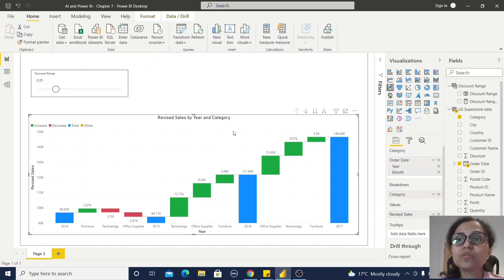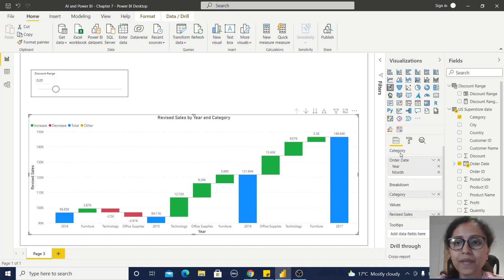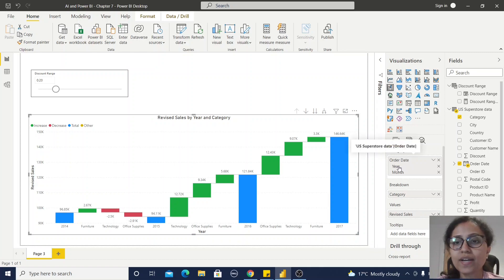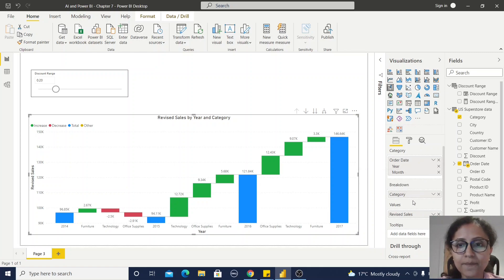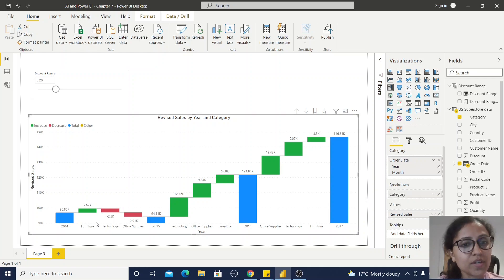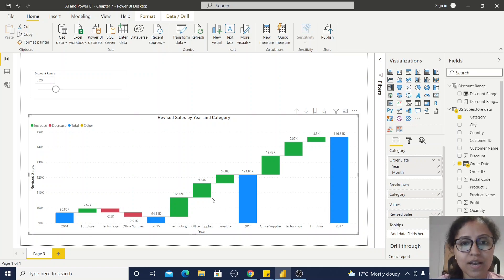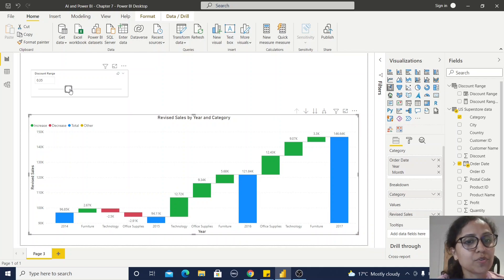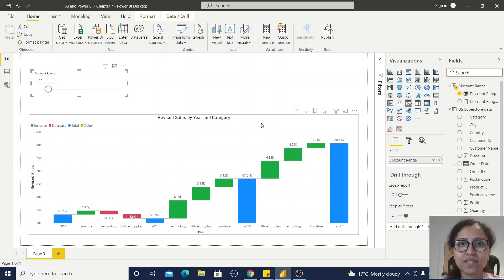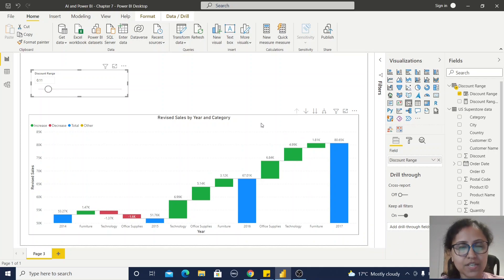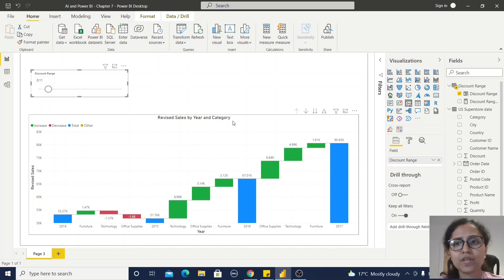How will I use this discount range what-if parameter? I have created one waterfall chart. Under this category section, I have used this order date where I am keeping only year and month. In the breakdown, I am using this category, which is the product category, and this value is revised sales value. Now you can observe, if my discount range is 0.20, then how this revised sales values are implementing. If I am going to change this, you can observe it is changing. In this way, you can use what-if parameter in your project. Here I am using this waterfall chart. It could be possible you can use another data visualization like any other donut chart or any other views which will provide you more insight about your project.